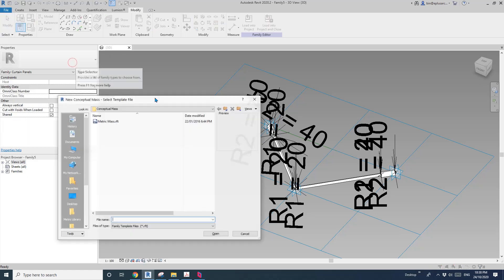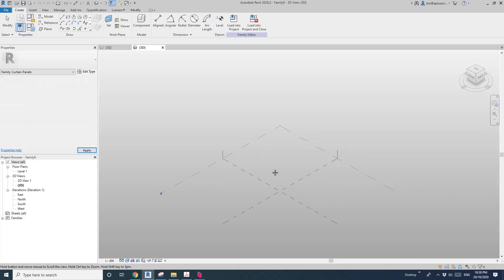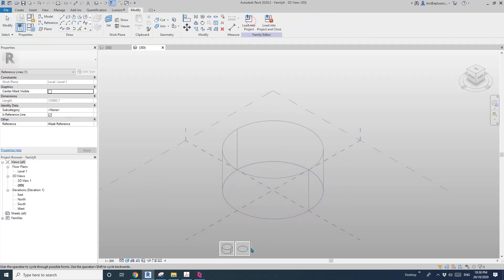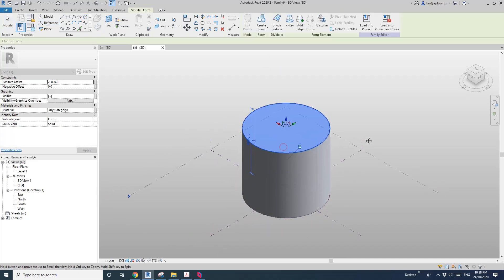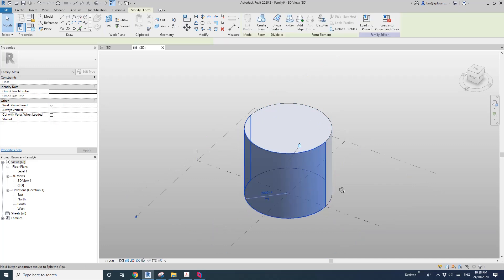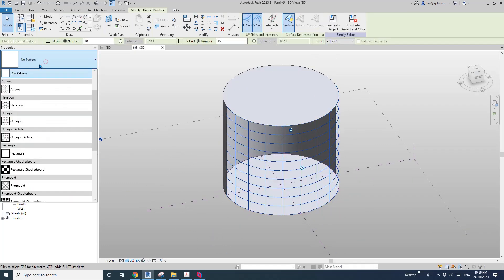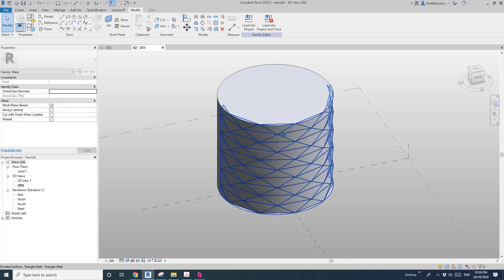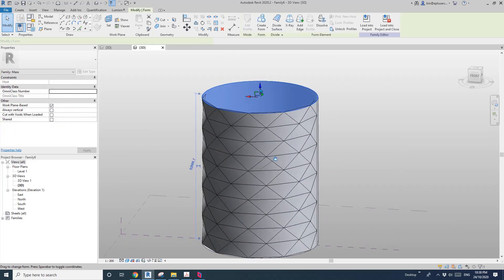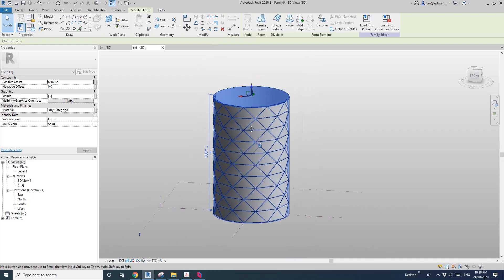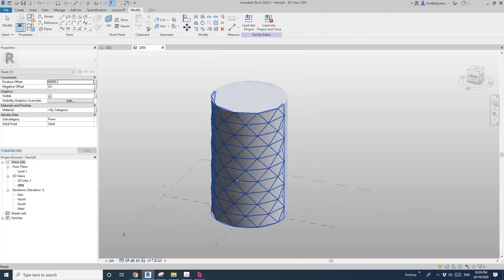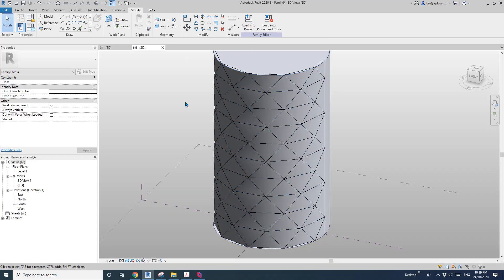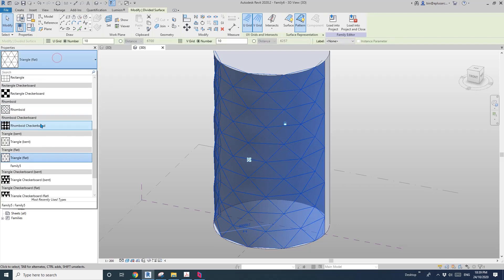So now let's create a mass. I'll just do a circle and then create form solid. Then tab-select this face — divide surface — and then go here, triangle flat. I'll just roughly adjust this. So now go back to the curtain panel pattern base, load this in here, and then click on this face.